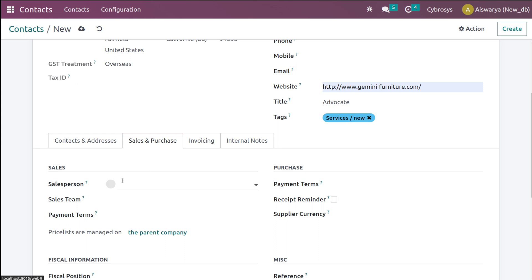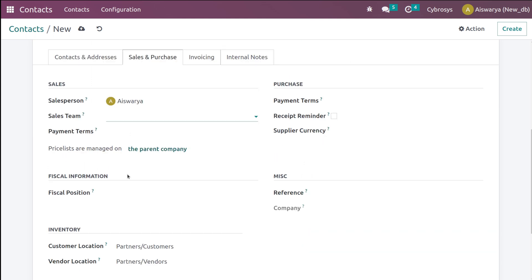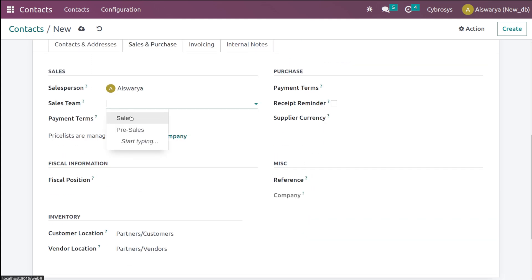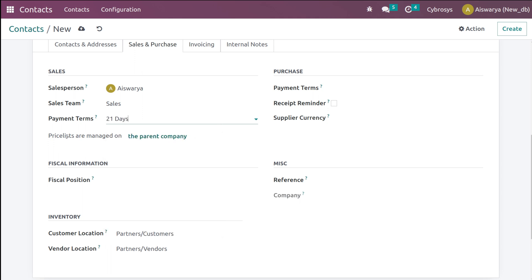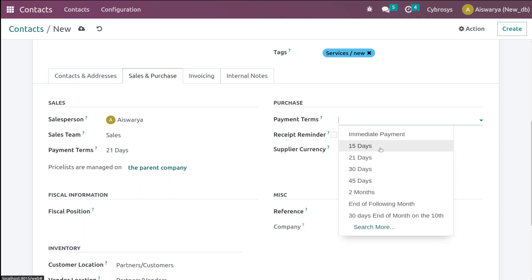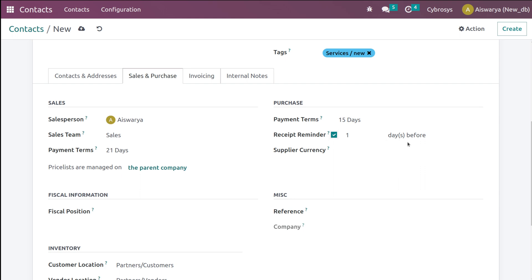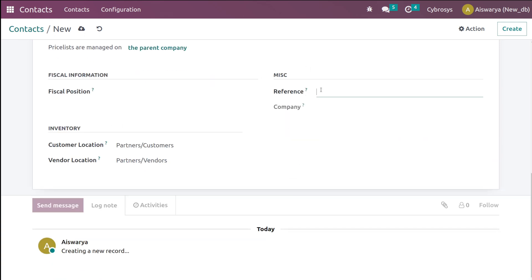Then we have the Sales and Purchase section where you can add the salesperson and the sales team — I'm adding the sales team as 'Sales'. You can choose payment terms such as 30 days, 21 days, and so on — I'm choosing 21 days. The price list and other settings are managed by the parent company. In the Purchase section there are also payment terms and a receipt reminder: a set number of days before payment terms end, a reminder is sent to the contact. You can also choose the supplier currency — I'm choosing INR.